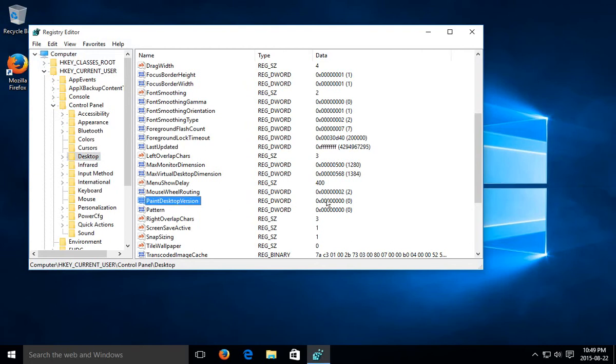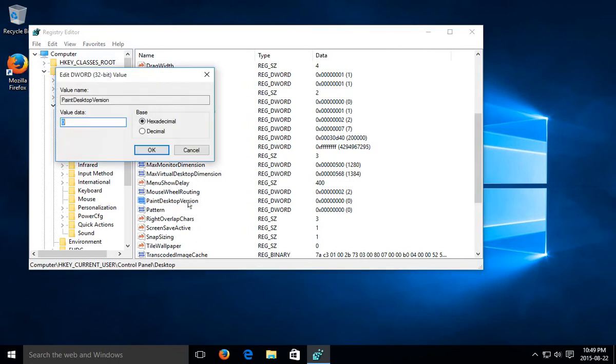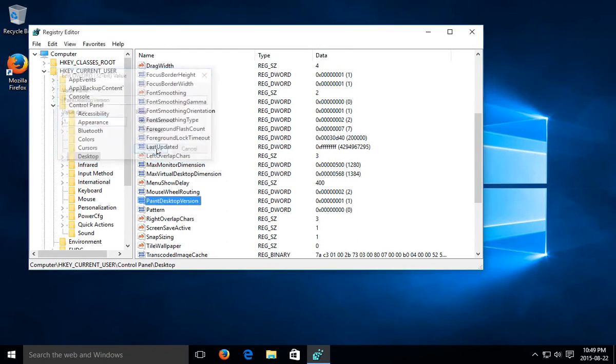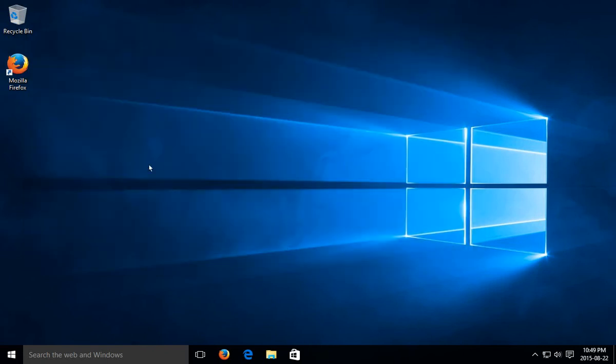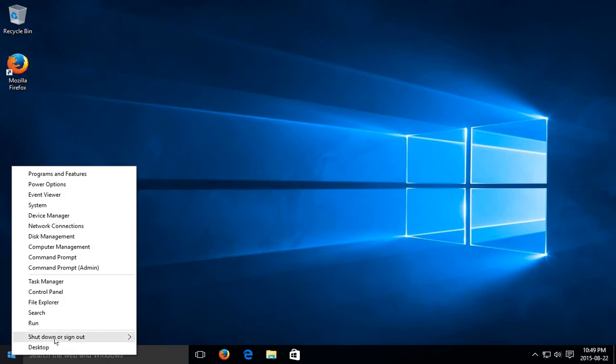Right now the setting is zero. If we double-click on that and in the value data simply put a one and click OK, now if we go ahead and restart, we'll have our version in the lower right-hand corner.